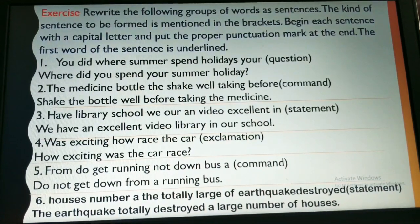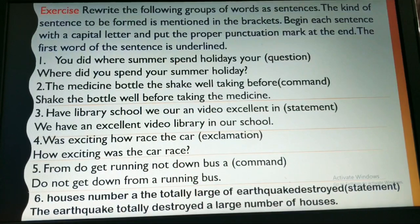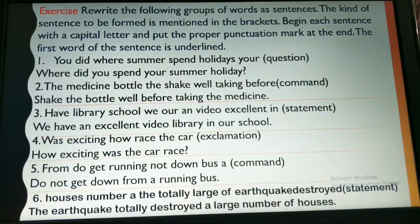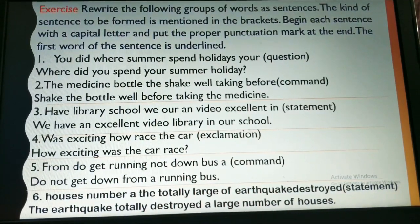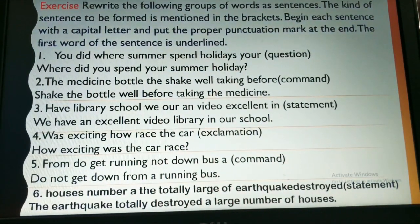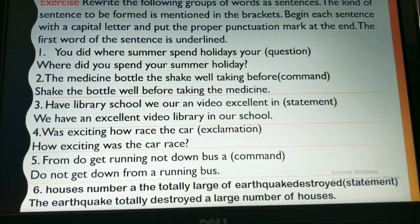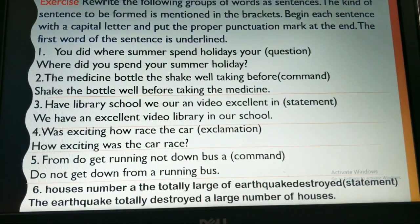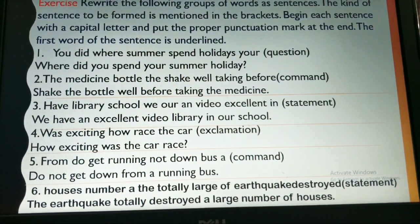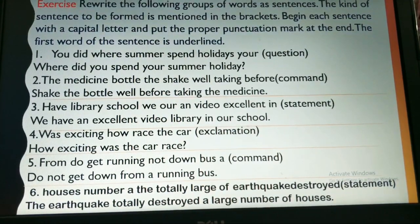Moving to the fifth one: 'From do get running not down bus, a command.' The answer is: 'Do not get down from a running bus.' It is telling you not to get down from a running bus. In this statement we are not mentioning the subject — 'you' is understood. This command is addressed to you, but we don't mention 'you' explicitly.